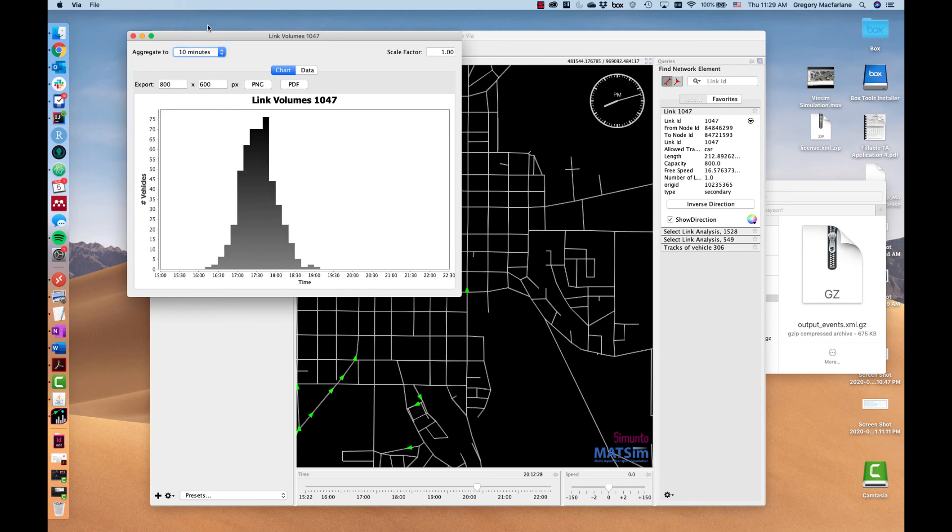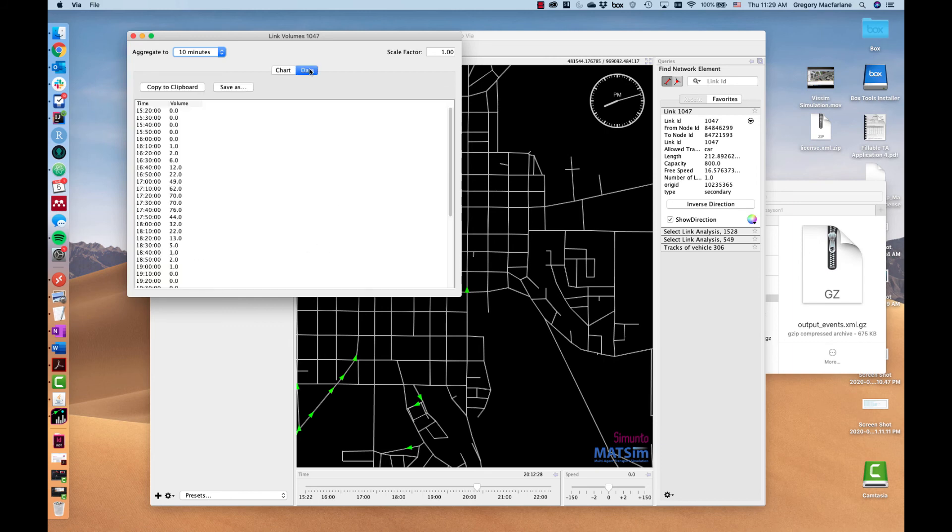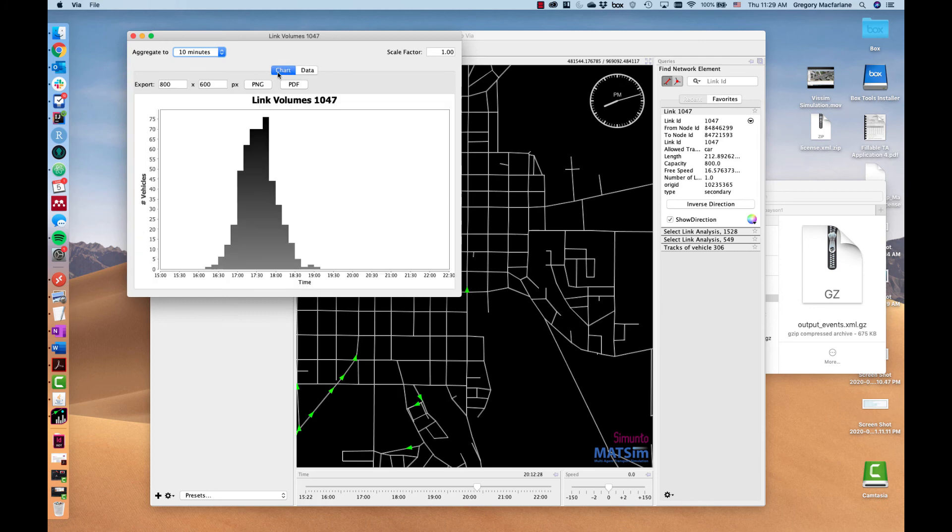But you can set any bin size depending on the scale of your analysis. You can then export this as a CSV or as an image file.